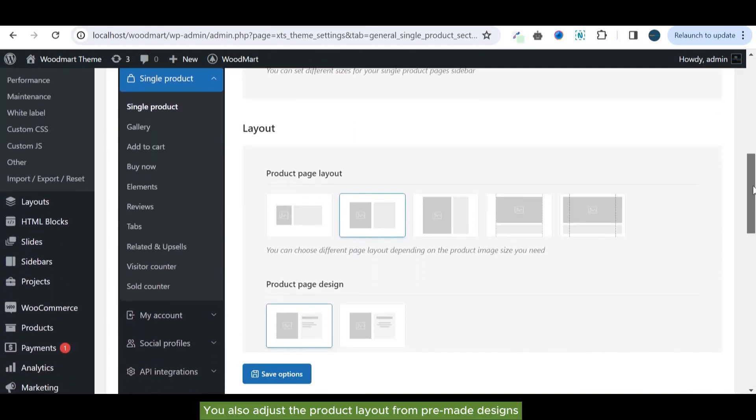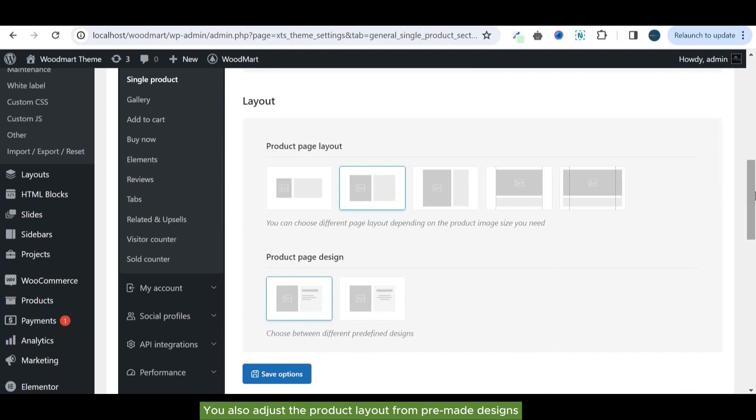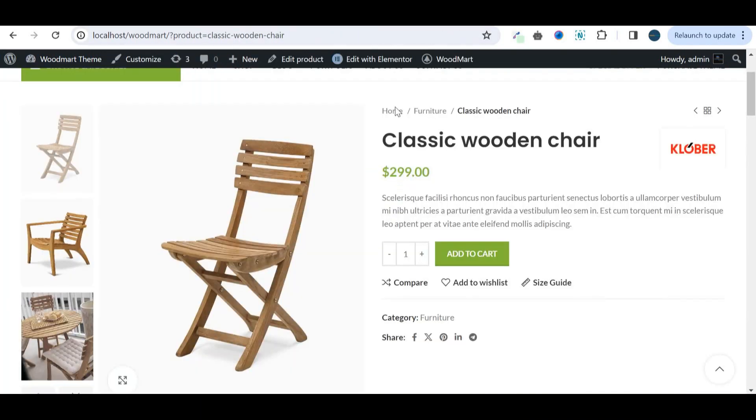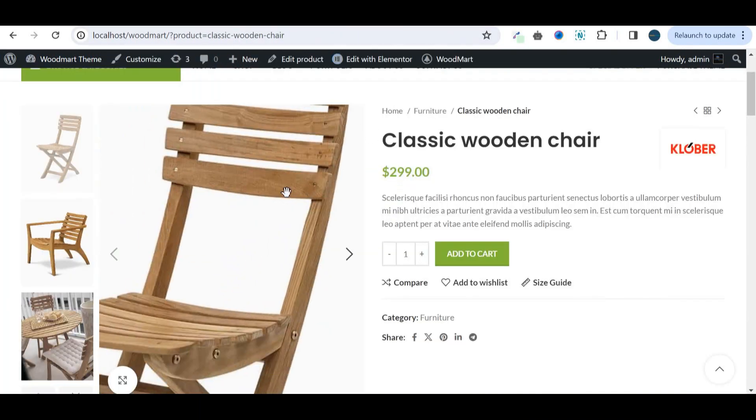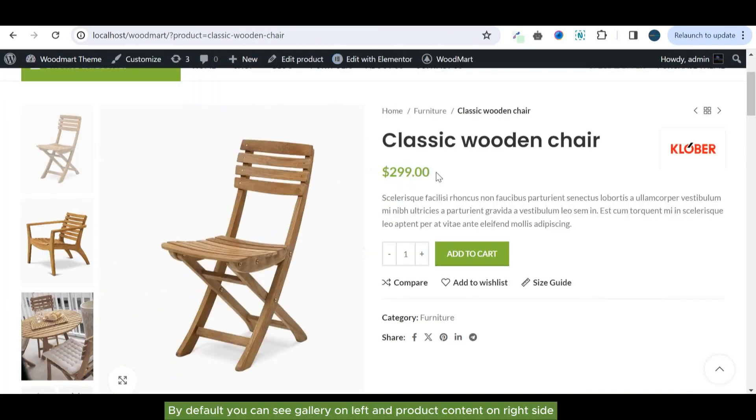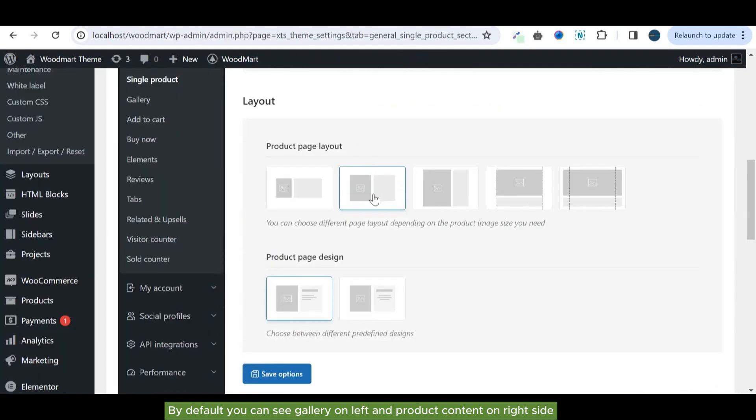You can also adjust the product layout from pre-made designs. By default you can see gallery on left and product content on right side.